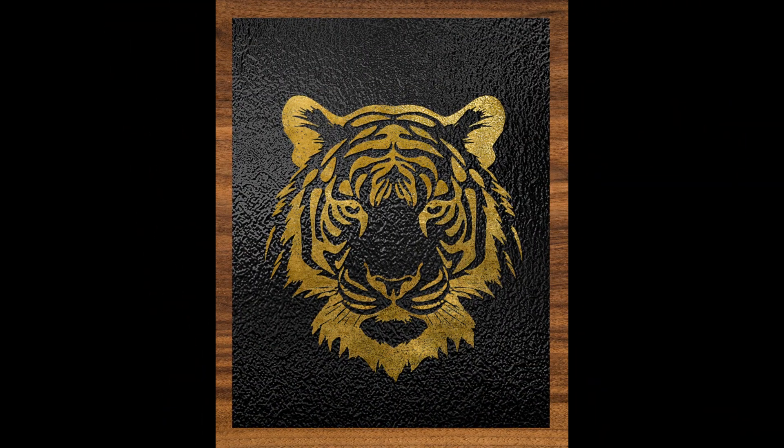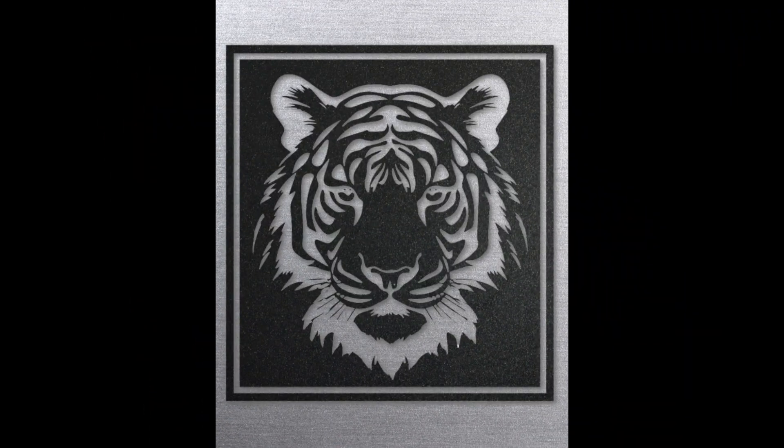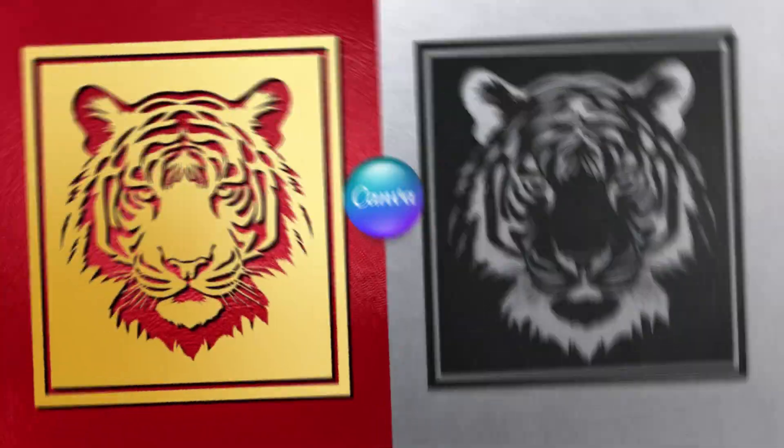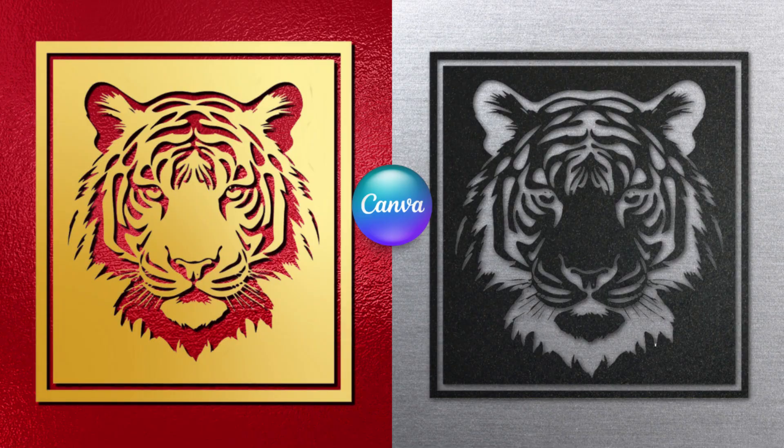Hi everyone, welcome back to my YouTube channel, and today I will share how to create a gold laser cut effect in Canva.